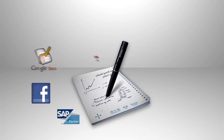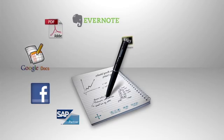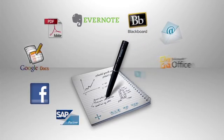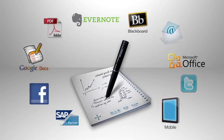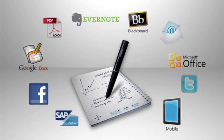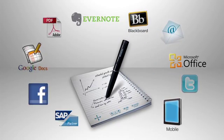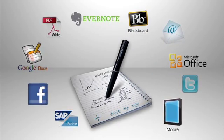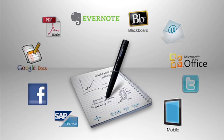The idea behind Livescribe is to truly set your note-taking free and connect everything you hear, say, and write to your digital world.